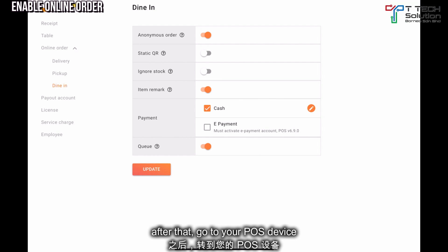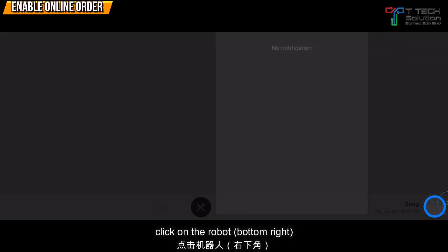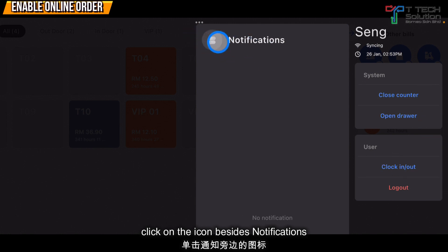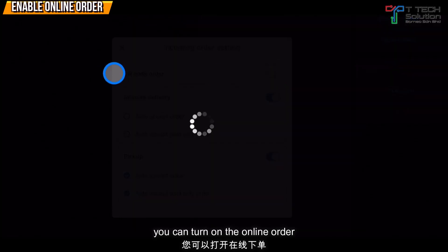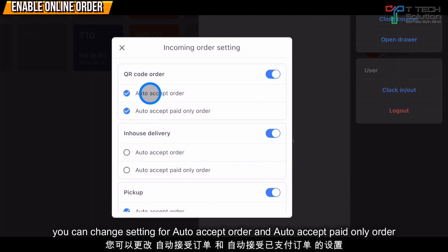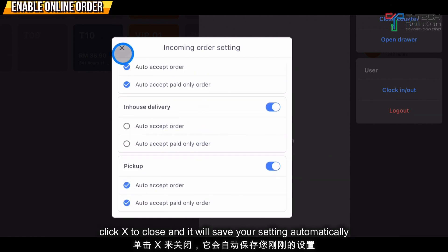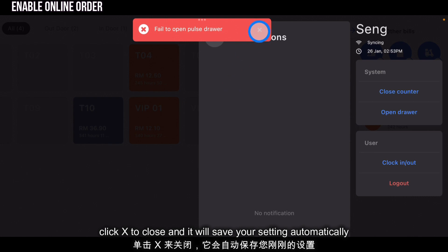Then go to your POS device. If you want to activate your online ordering, just click on the robot. Then click on the Notification button. You can turn it on for QR code orders. From here, you can select to auto-accept the order or auto-accept paid orders. After that, just click Close and it will automatically save the settings.